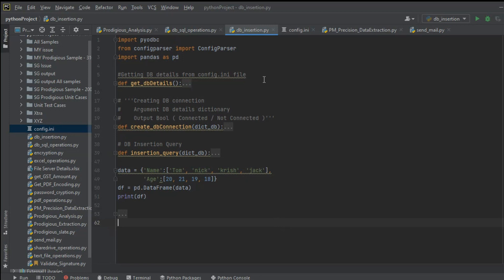This is one of the codes that I have written for the DB insertion. We will be looking into it in detail. First, we should be able to create a DataFrame, and then we will look at how to create a connection with the DB, how to write the insert query, and how to pass that insertion query.